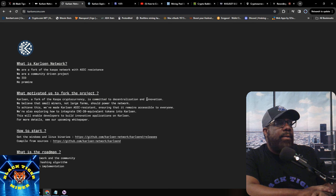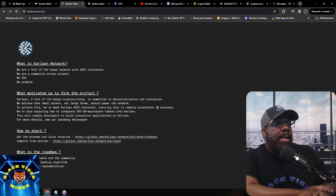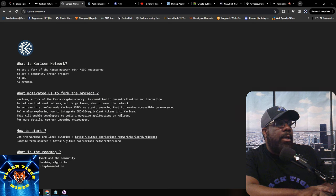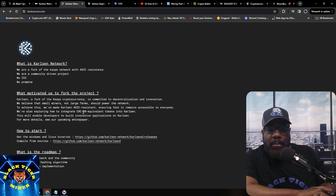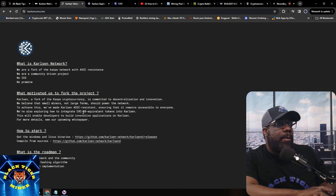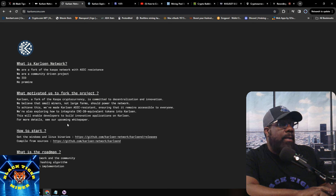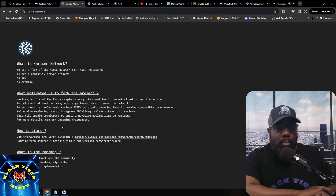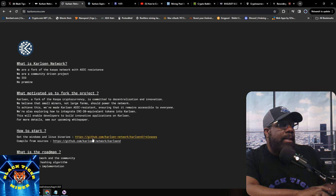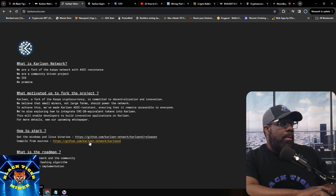Carlson, a fork of Kaspa, is committed to decentralization and innovation. They believe small miners — not large farms — should power the network. They've made a Carlson ASIC-resistant hash ensuring it remains accessible to anyone. They're also exploring ERC-20 equivalent token integration into Carlson. There's still no white paper, and the roadmap covers: build a network and community, optimize the hashing algorithm, and work on token implementation.